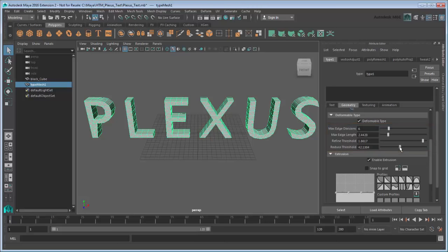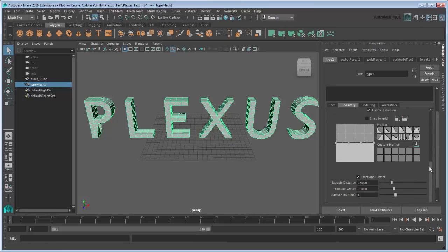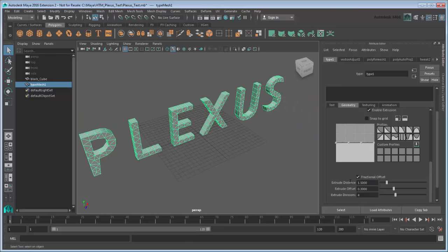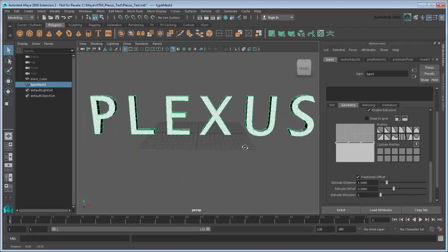Finally, under Exclusion, set Distance to 1.5 and extrude divisions to 1 to control the thickness of the letters. With our source objects ready, it's time to use MASH.